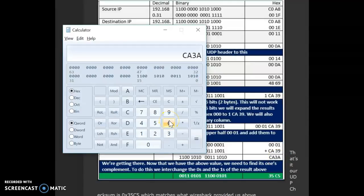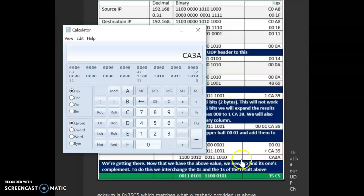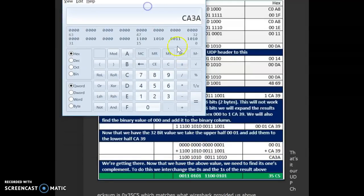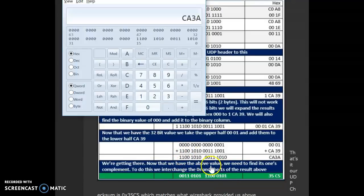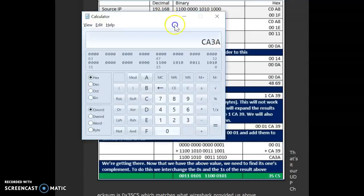Now, what we need to do is we need to find out the 1's complement of CA3A. 1's complement simply means that the value of CA3A in binary, whatever is the value, we flip these digits. So, CA3A in binary is given here. So, if we just change each digit, so we flip it, so 1 becomes a 0 and 0 becomes a 1. So, whatever we get as the answer, we convert it back to hex. That's our final checksum. That's one way of doing it.